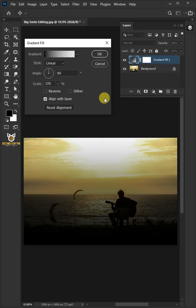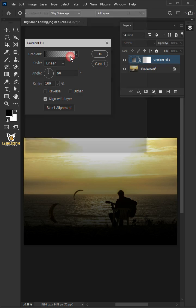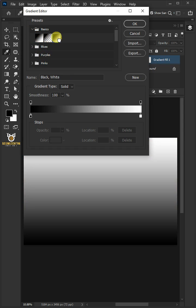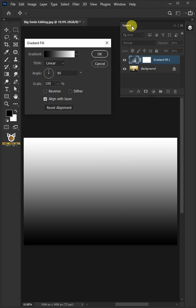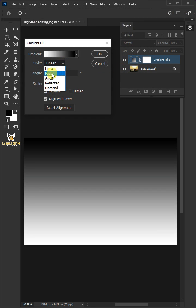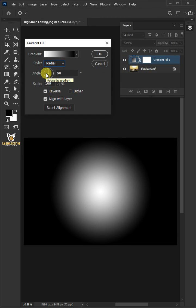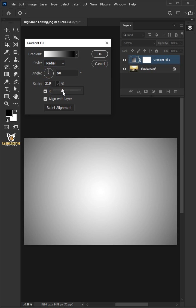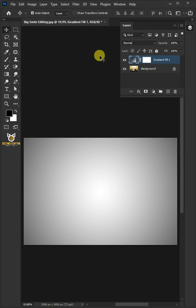Click the Gradient Bar. Open the Basics folder and choose Black and White Preset. Check the Reverse. Under the Style, select Radial. I'll increase the Scale all the way to 308%. Then press OK.